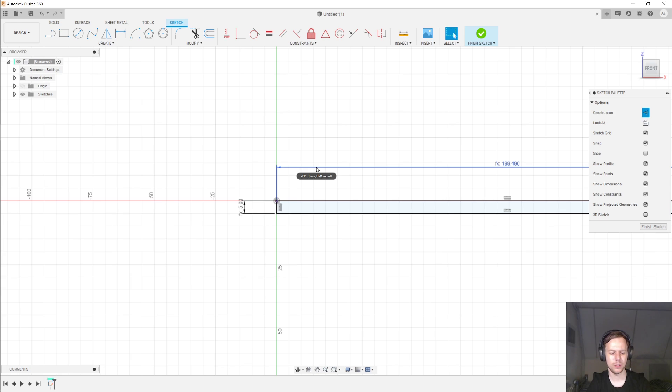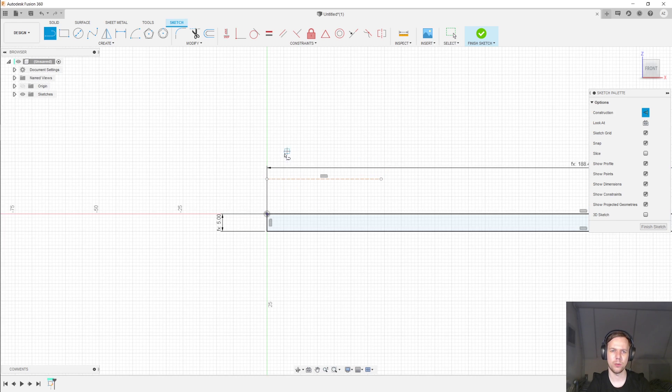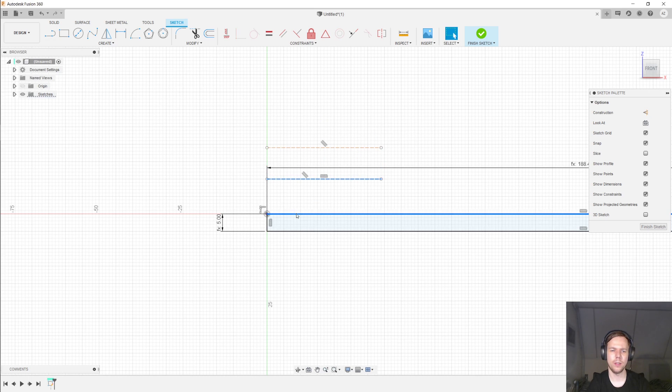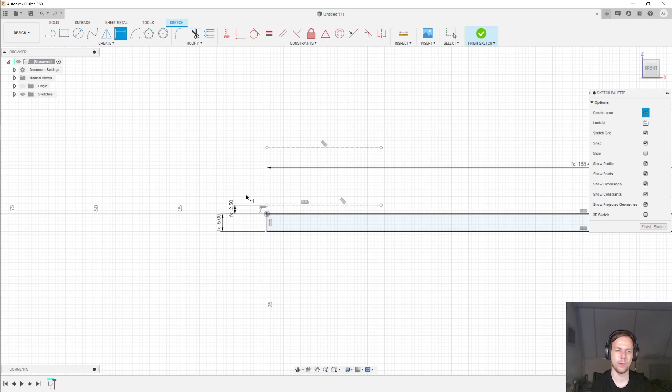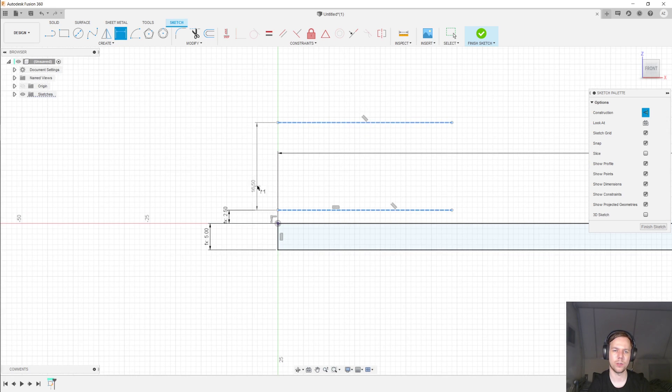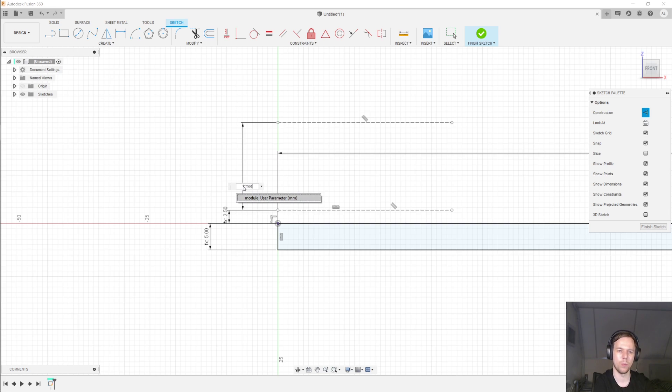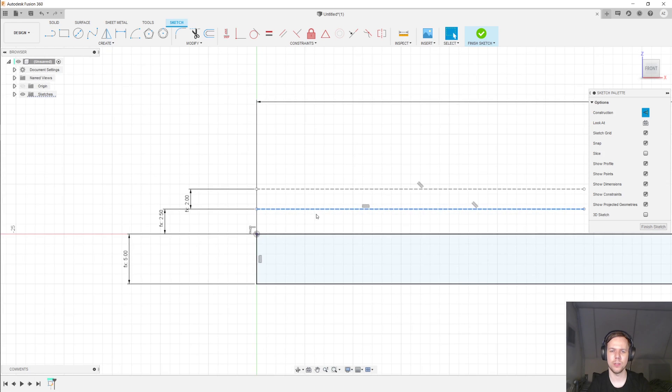Next, I'm going to hit X for construction and L for line. And draw out two horizontal lines here. This horizontal line is going to be 1.25 times the module above the base of the rack. And the other horizontal line is going to be one time the module above the center line. So this line right here is the pitch line which is analogous to the pitch circle that we've seen before.